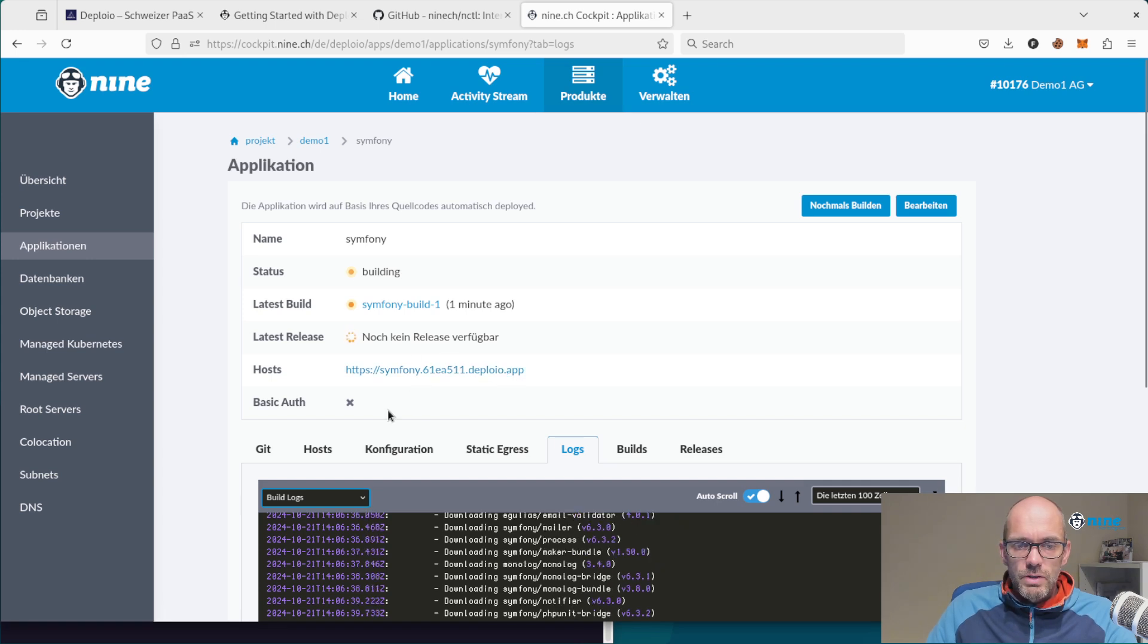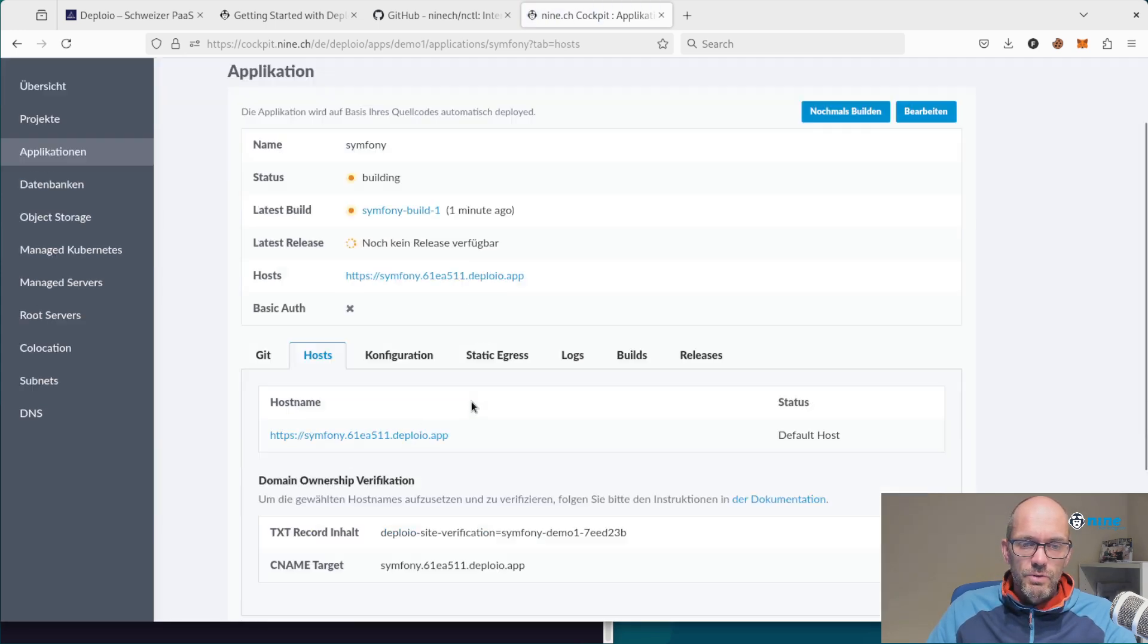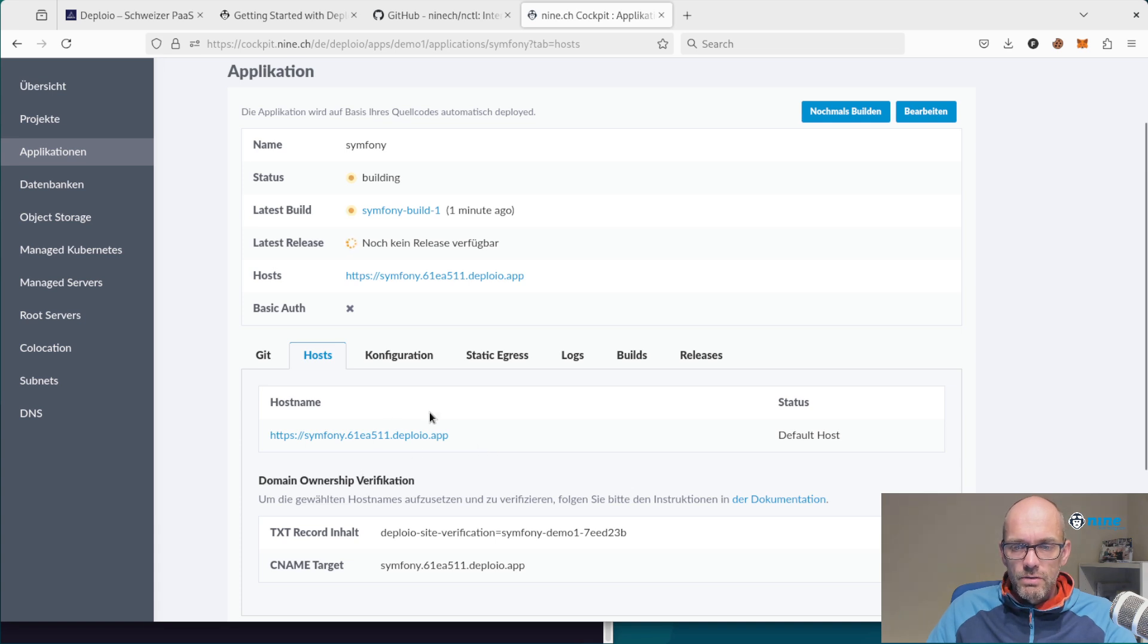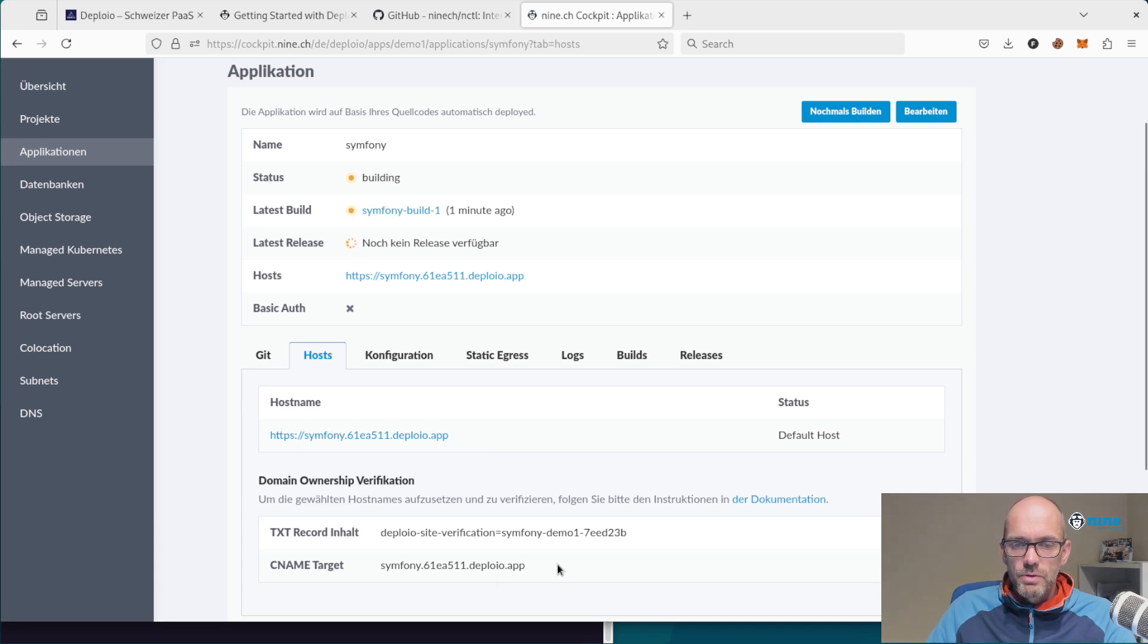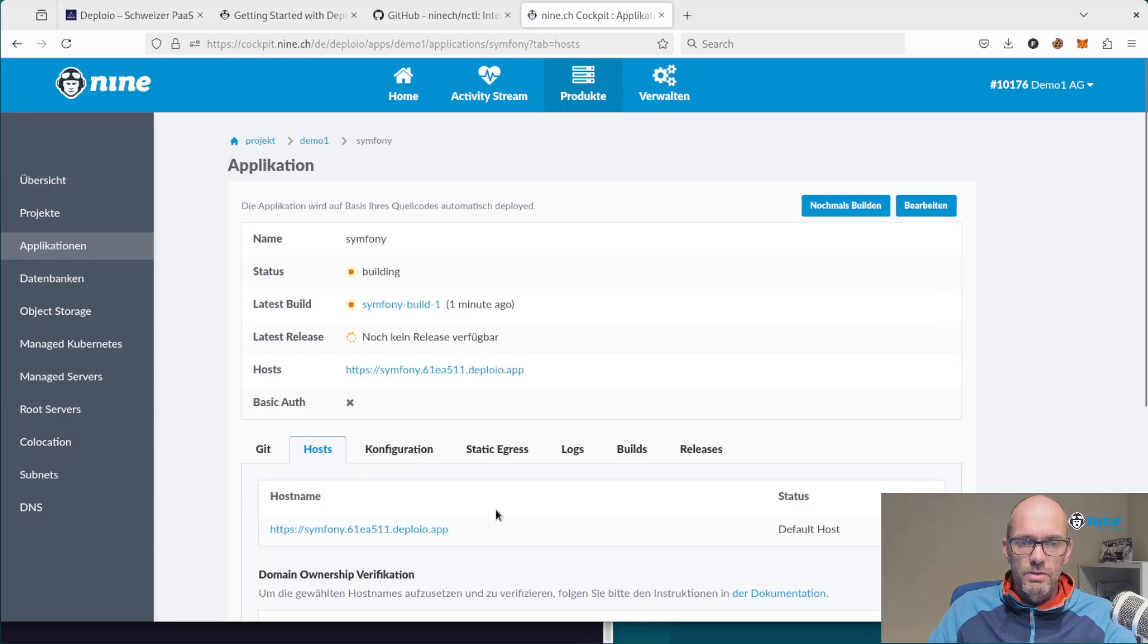If you want to use a custom hostname, this is of course also possible. Just add your custom hostname here, put these verification records in your domain, and you are done.